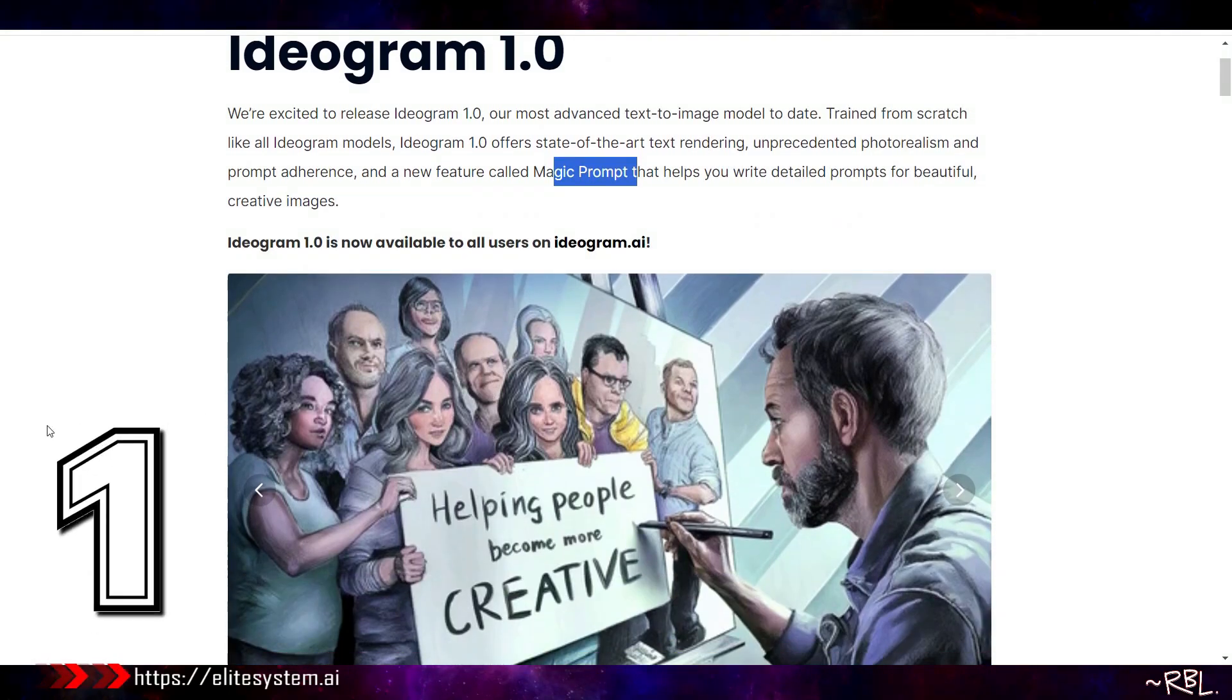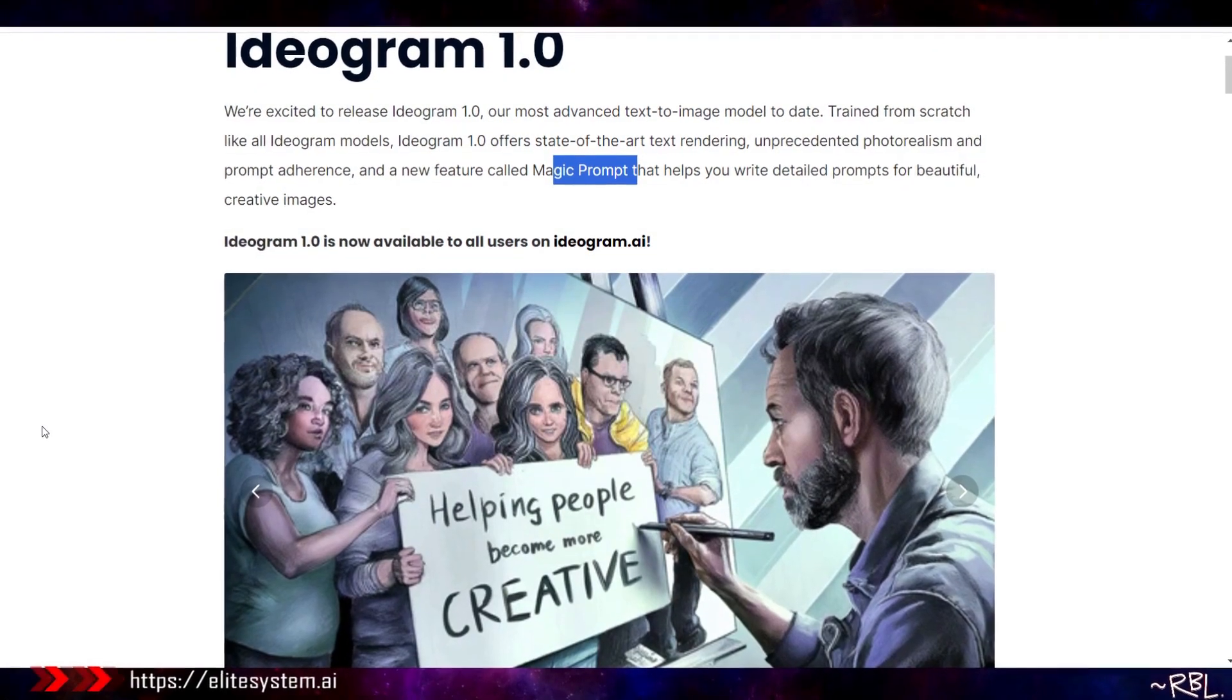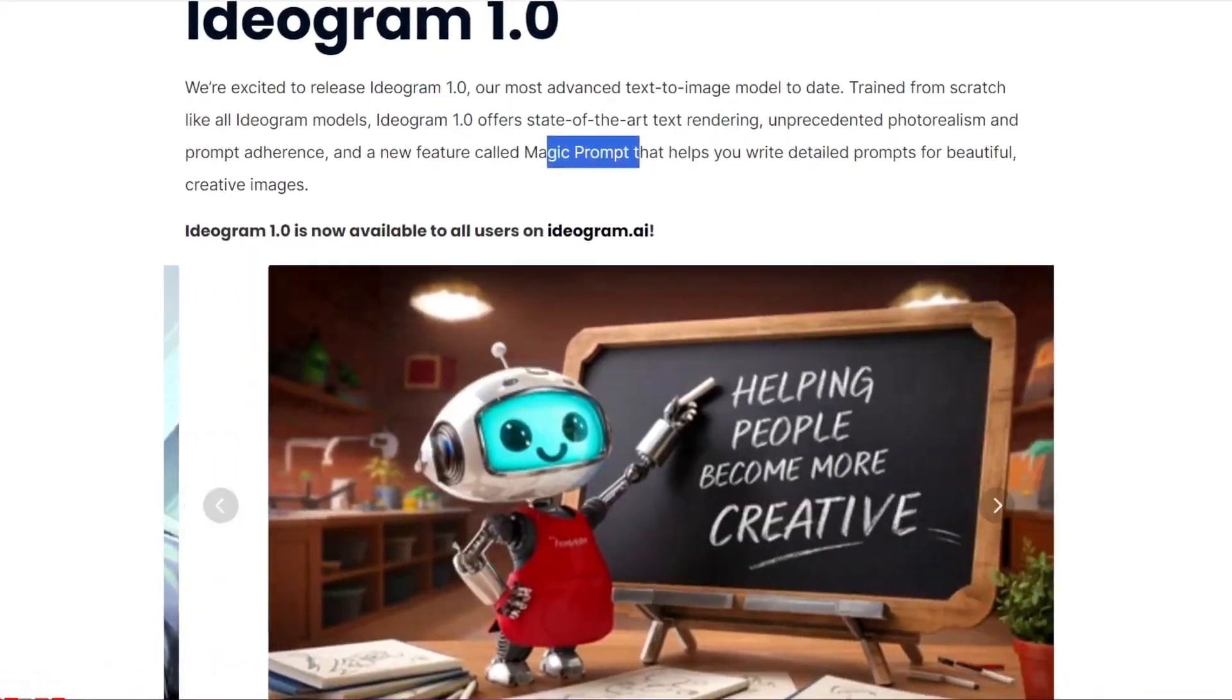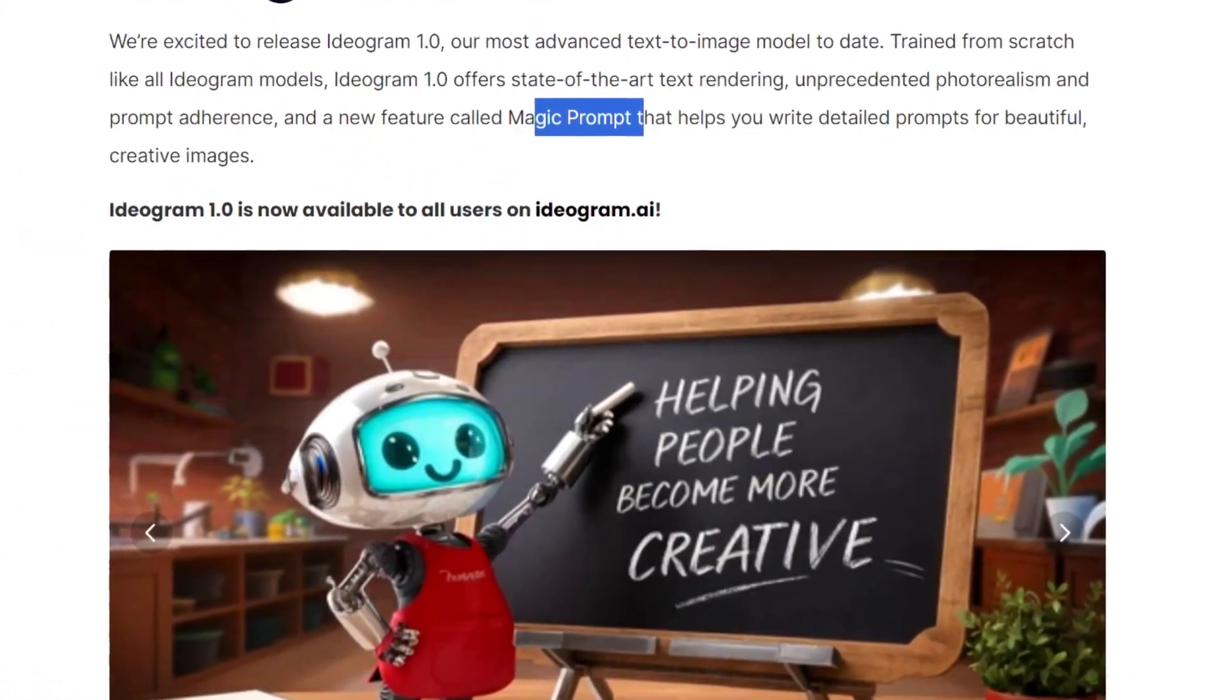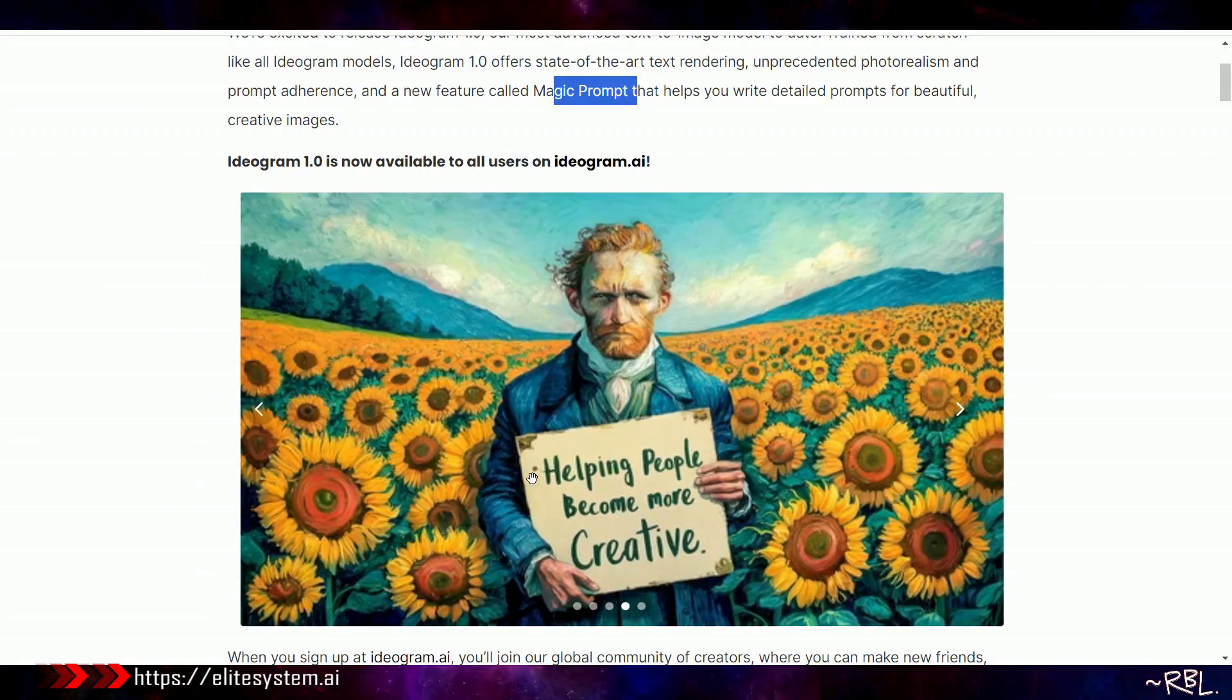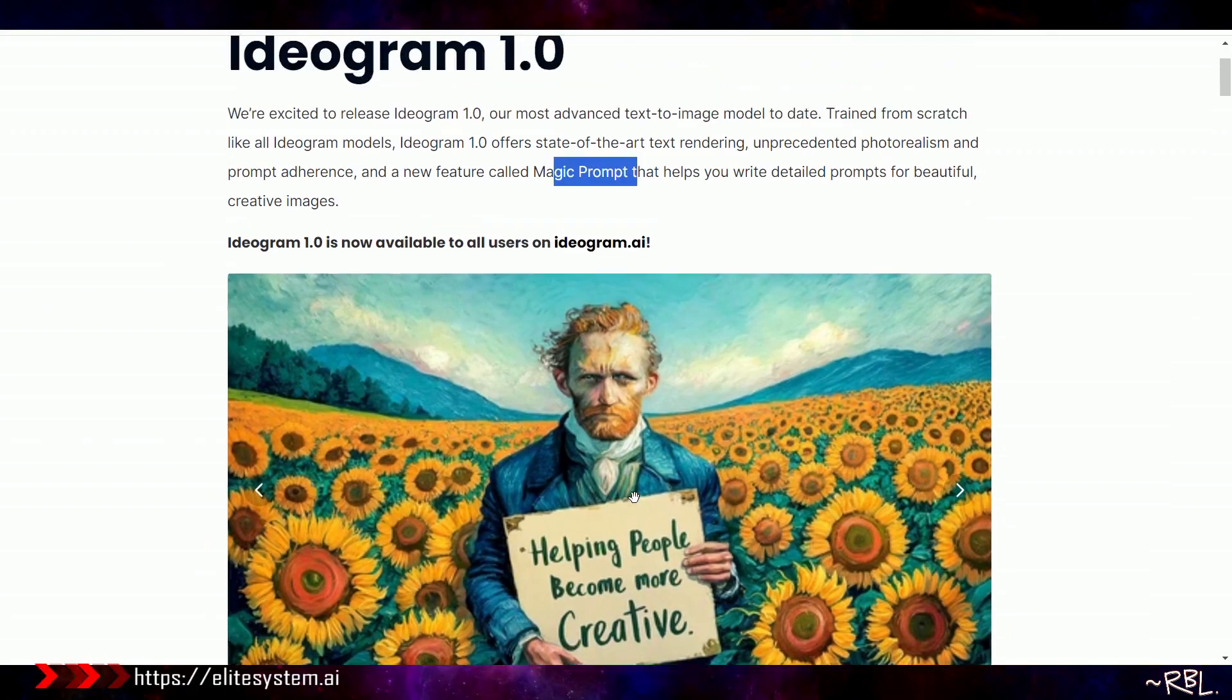I'll do a video. First of all, memes I plan on using on X and other places, social media number one. Second, I want to try to see if I can do thumbnails with this. This could be interesting thumbnails.